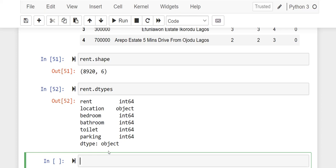So what I'm actually arriving at is to check the unique values in each of these columns so I get to have an idea of what each column contains, I mean the unique values there.